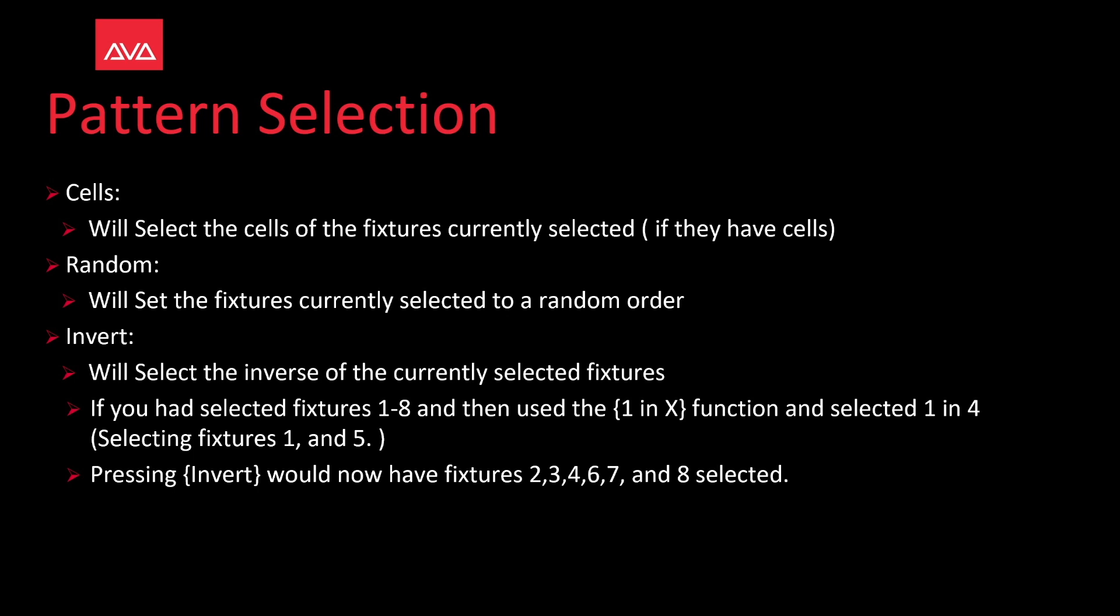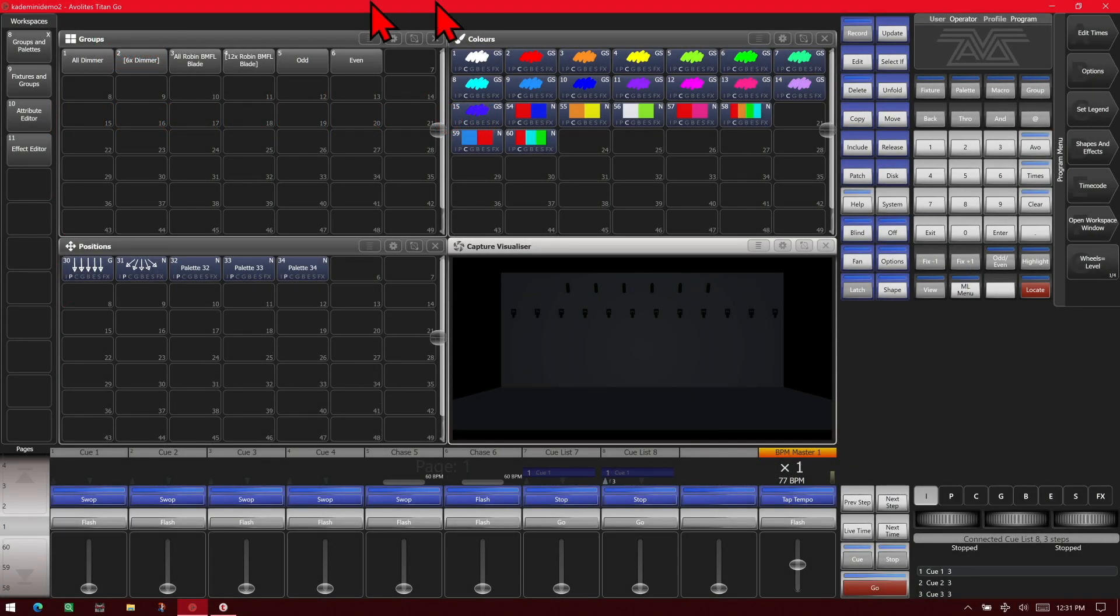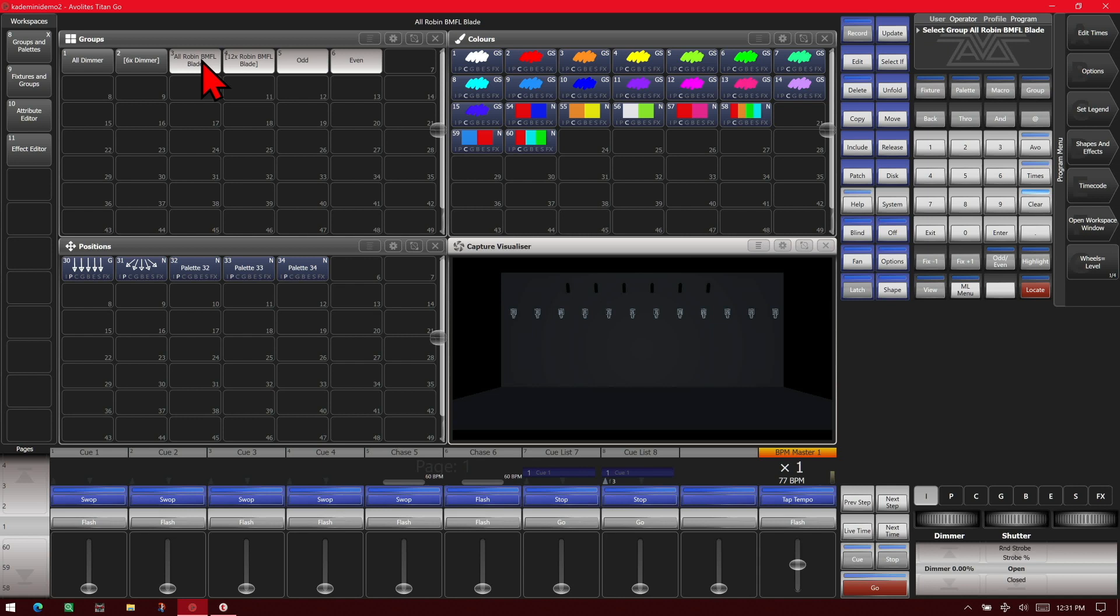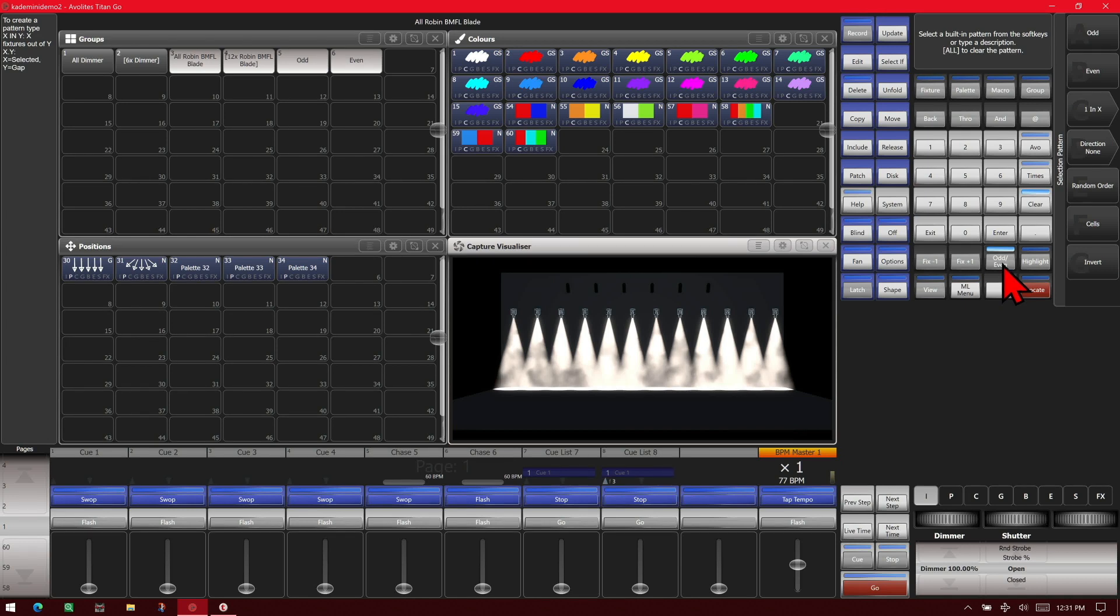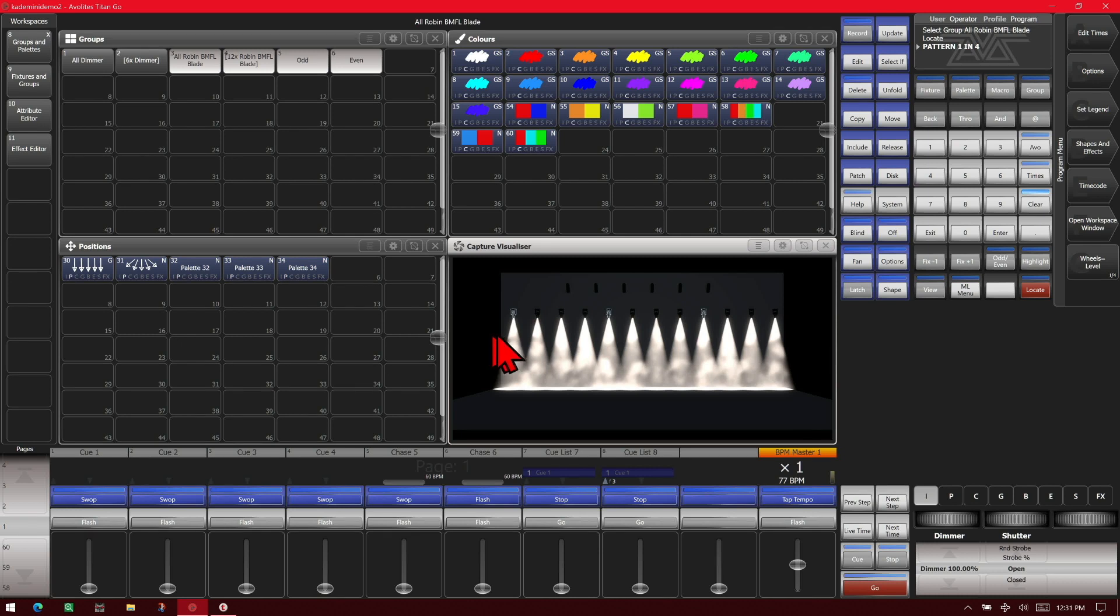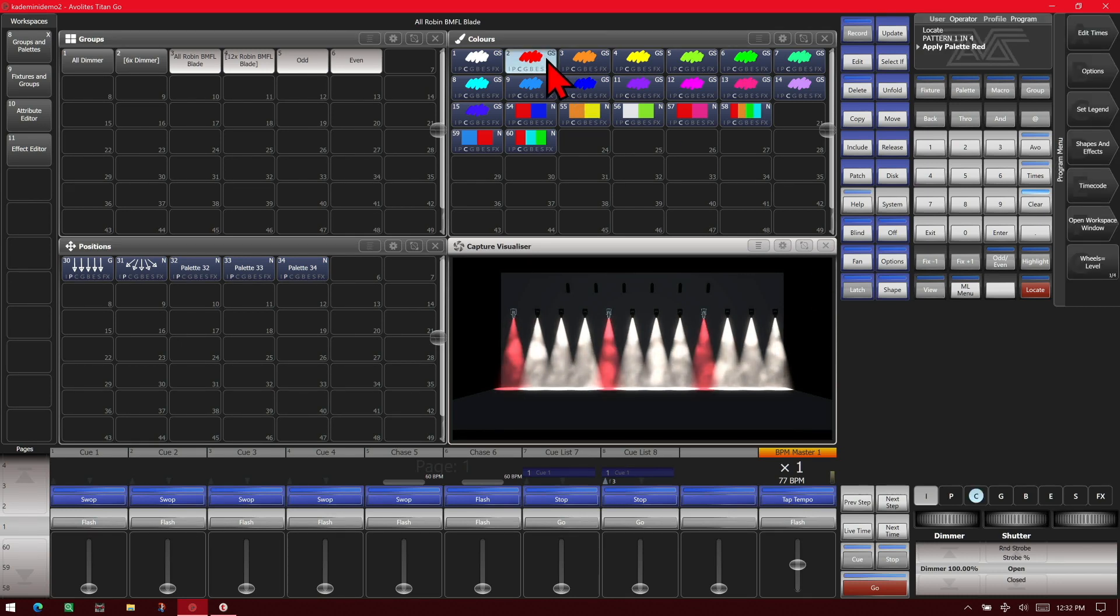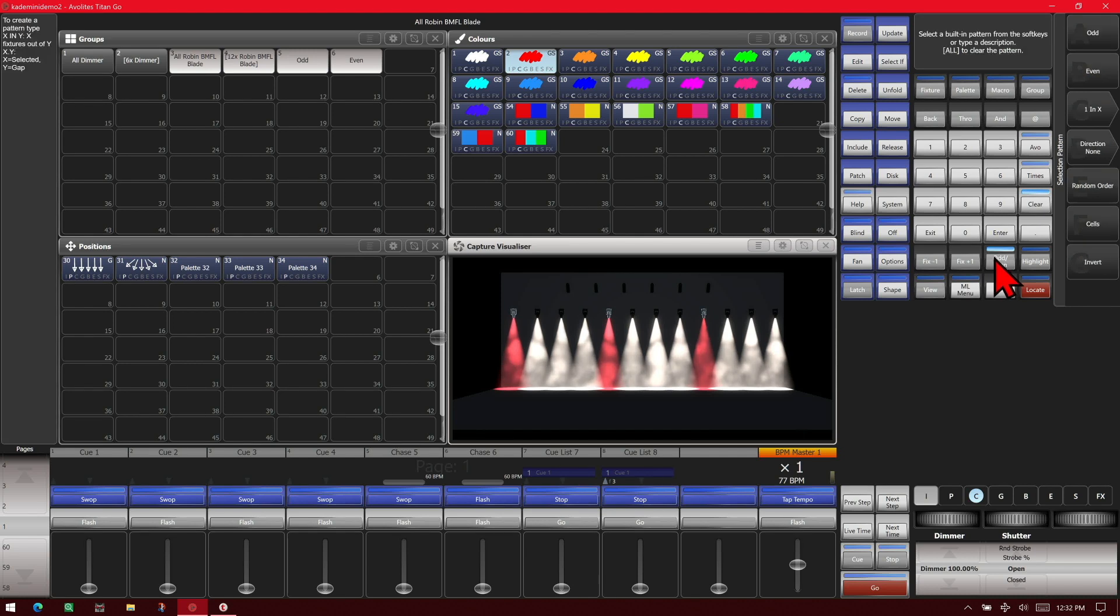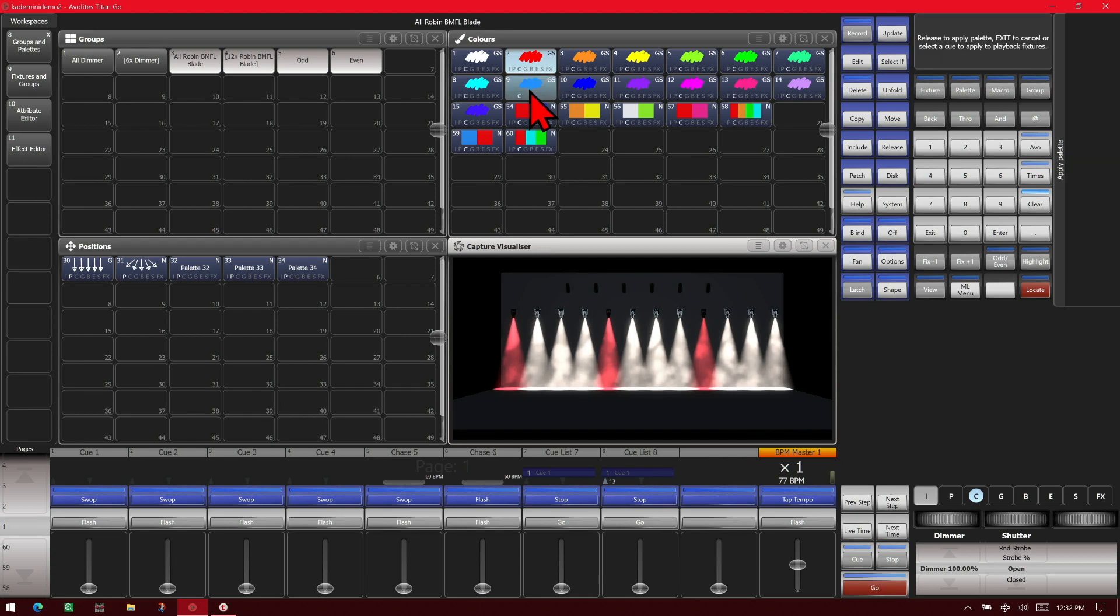Let's take a look at that. So again we've got our simple show file loaded. If we select our BMFLs and we'll throw a locate on there, and we hit our odd even all and do one in four. We see it has every fourth fixture selected. So I'll make that red. And then we use our odd even all and do invert. See that it selects the opposite of that. So I'll make those all blue.